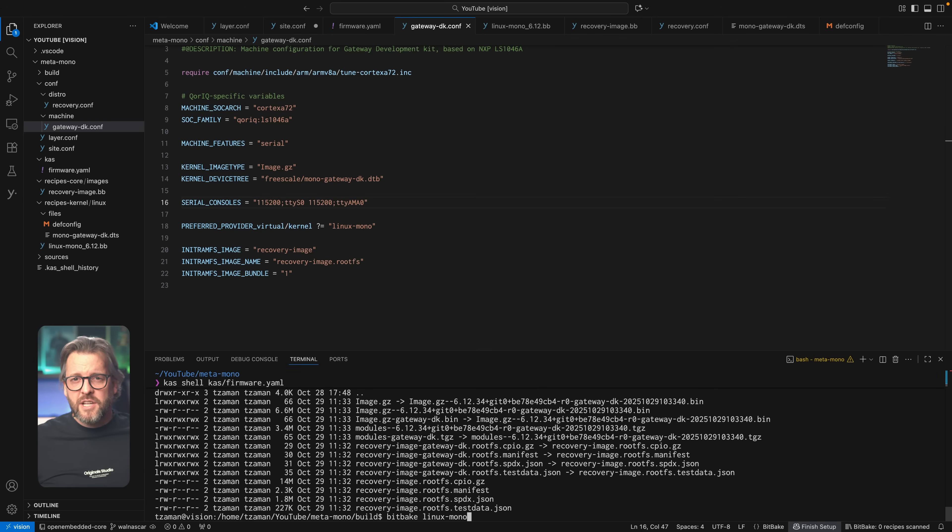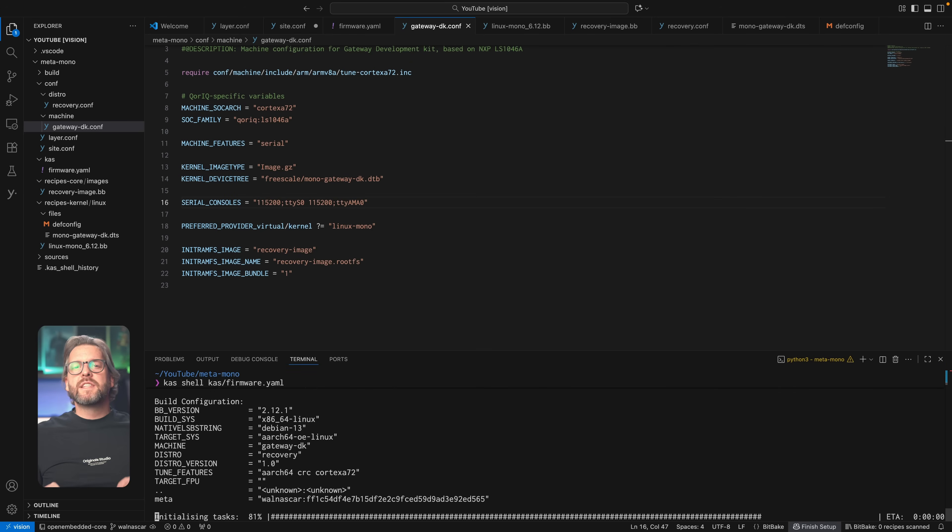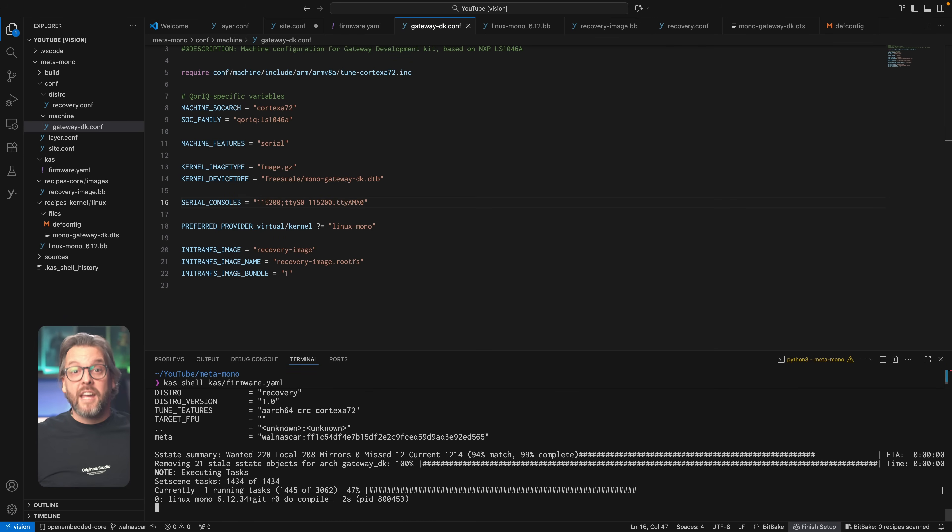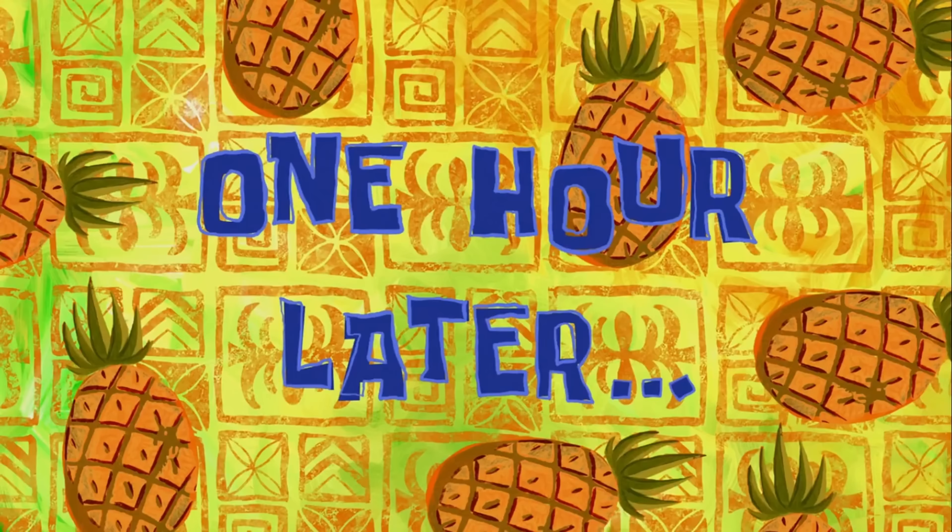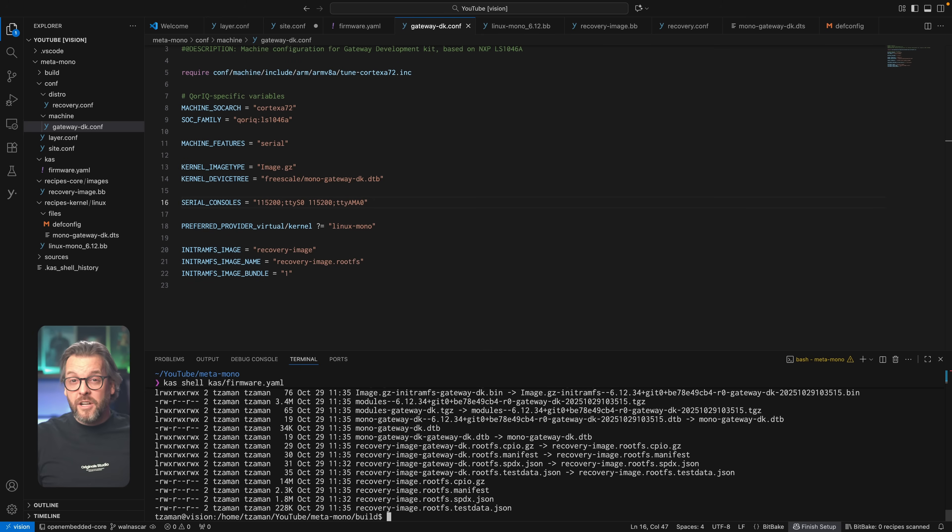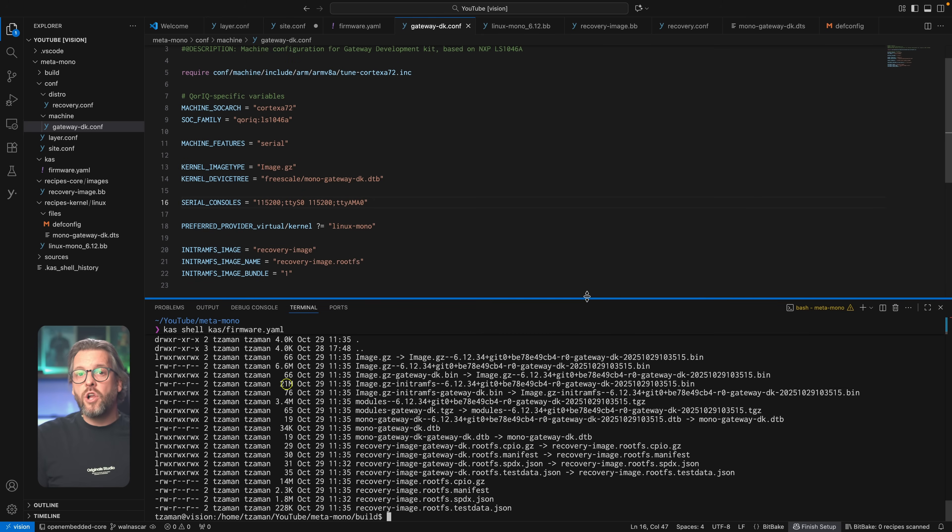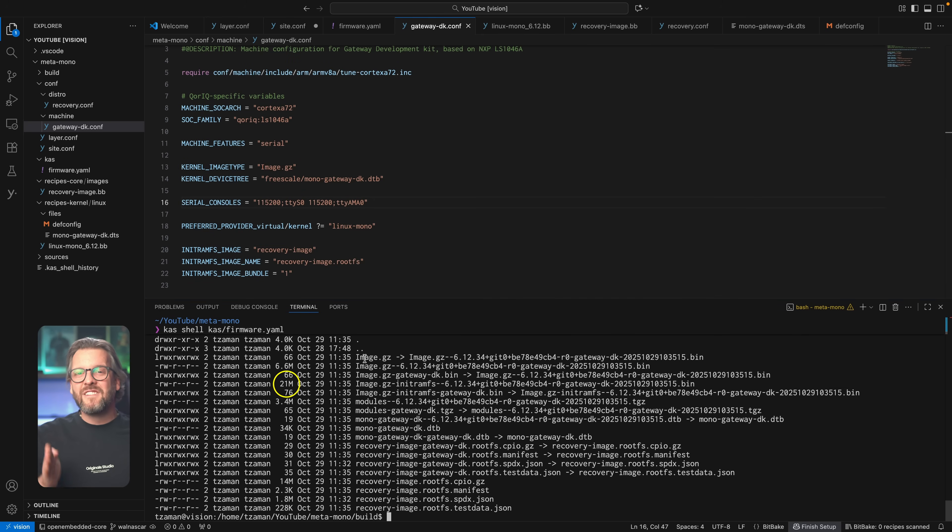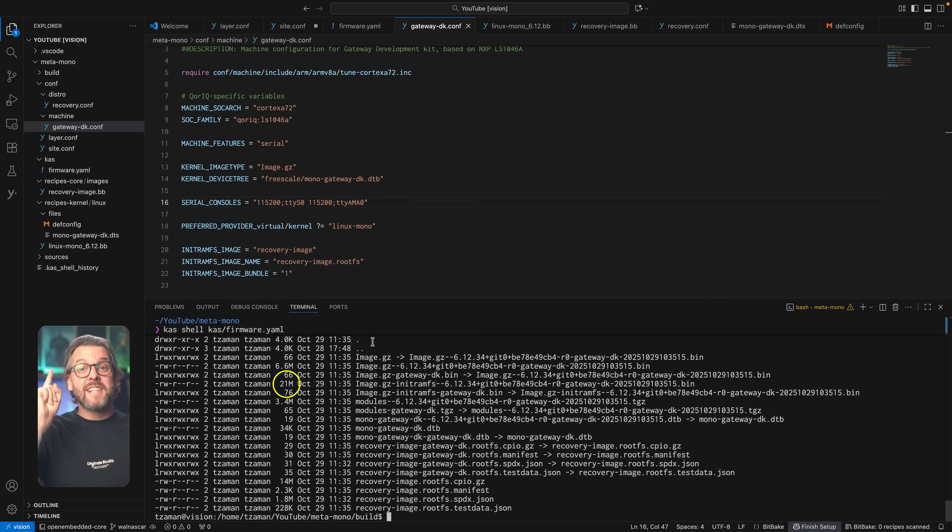And with these couple of changes, let's now build the kernel again. There we go, our kernel plus the recovery image, all in one single file that's 21 megabytes in size. Exactly what we wanted. Plus, the device tree is also here, which is everything we need to run a recovery Linux on our board.